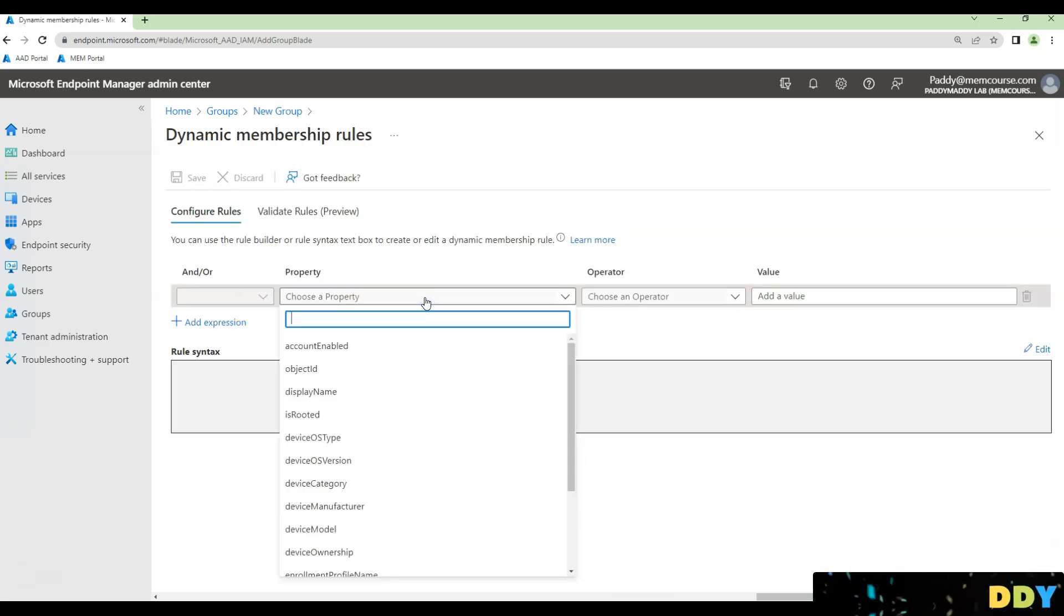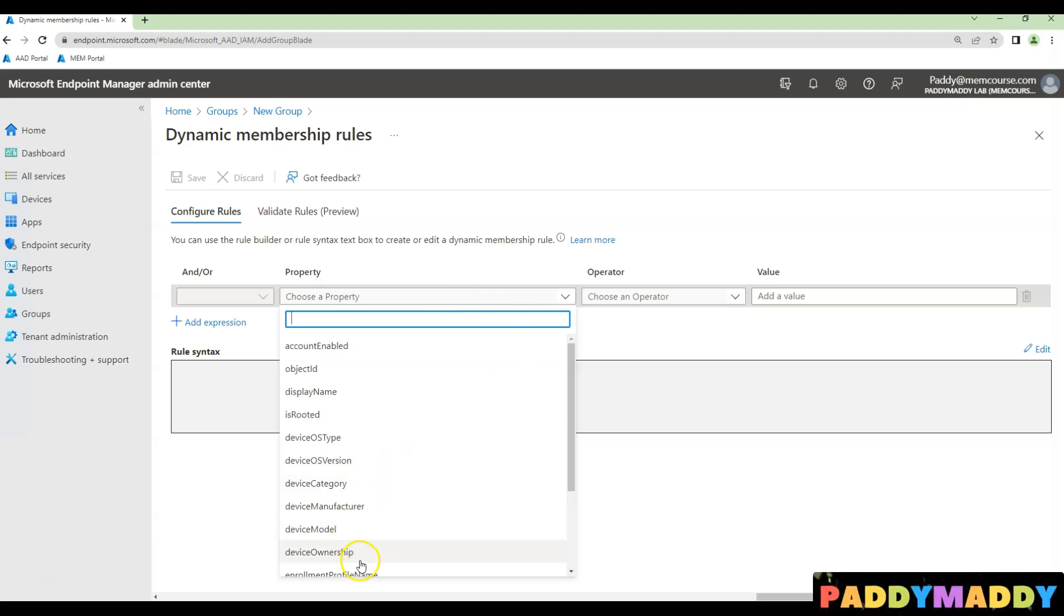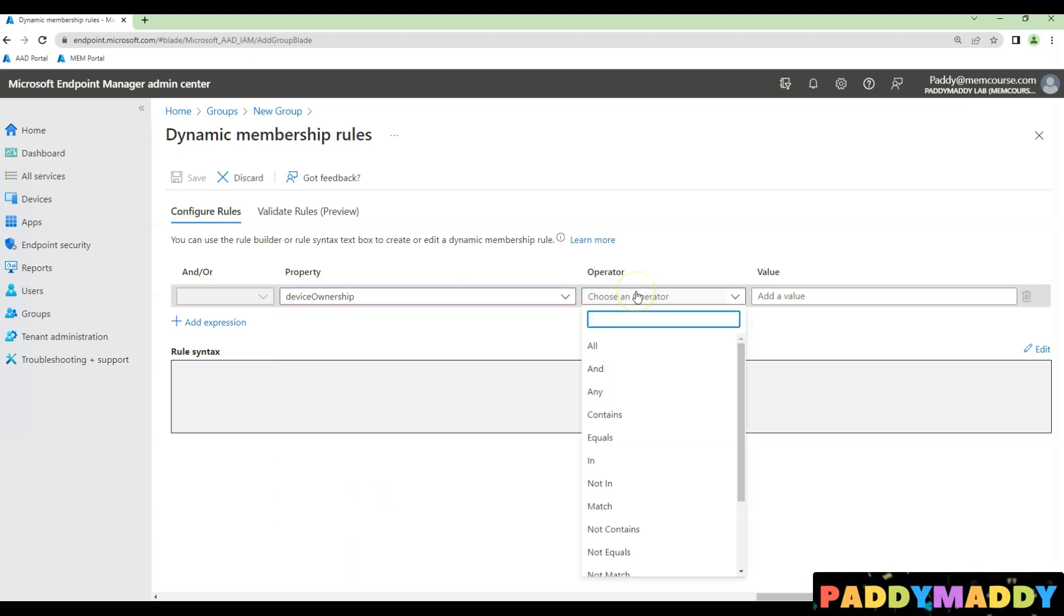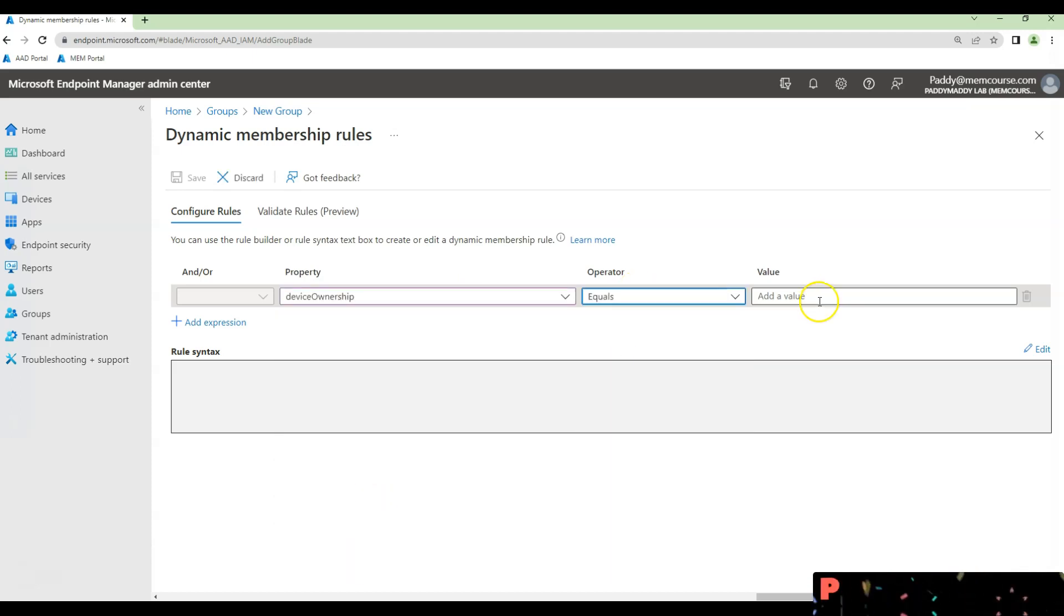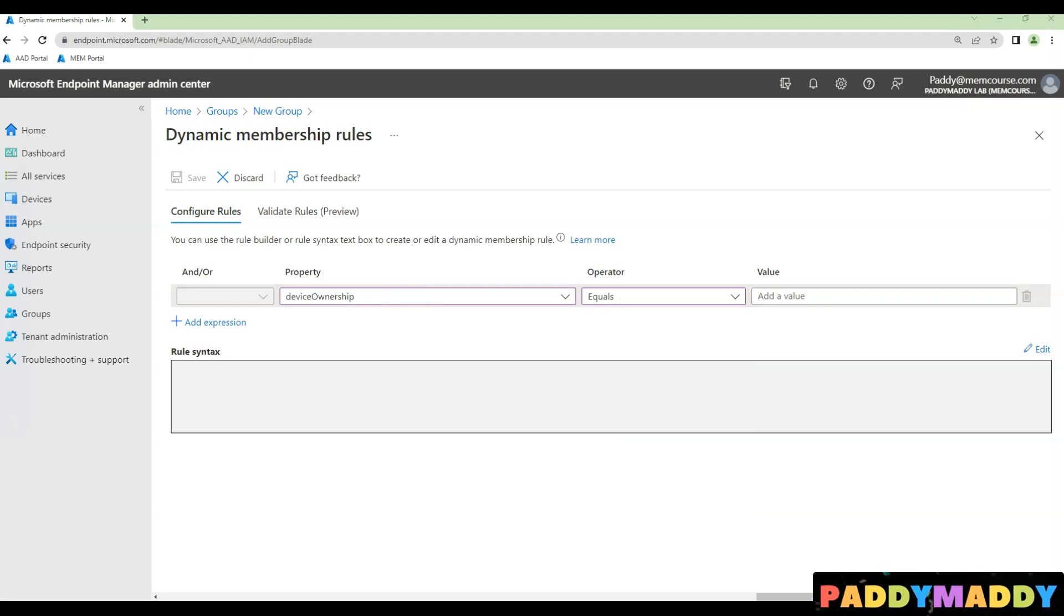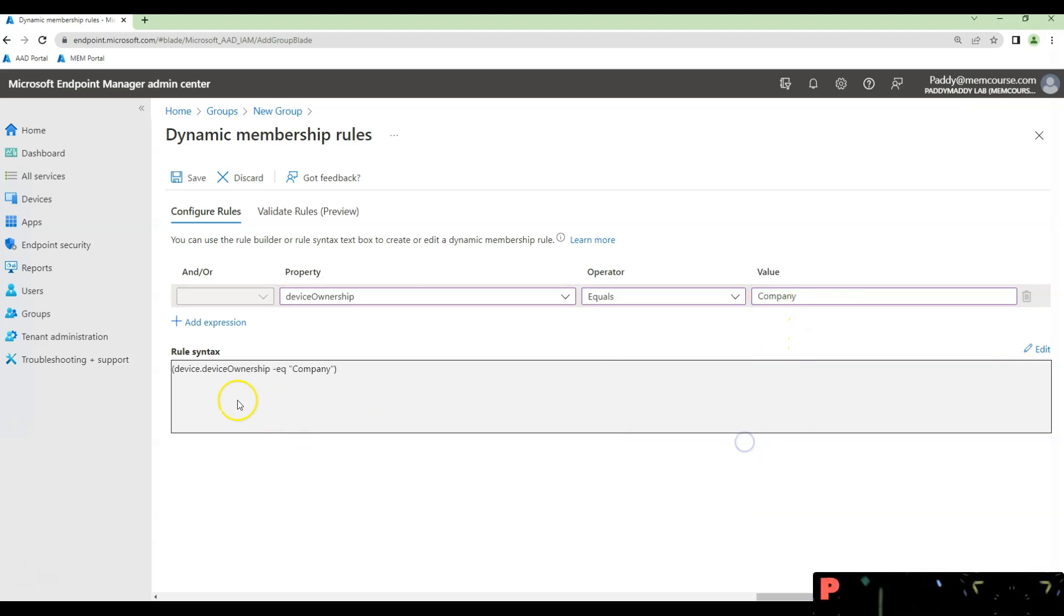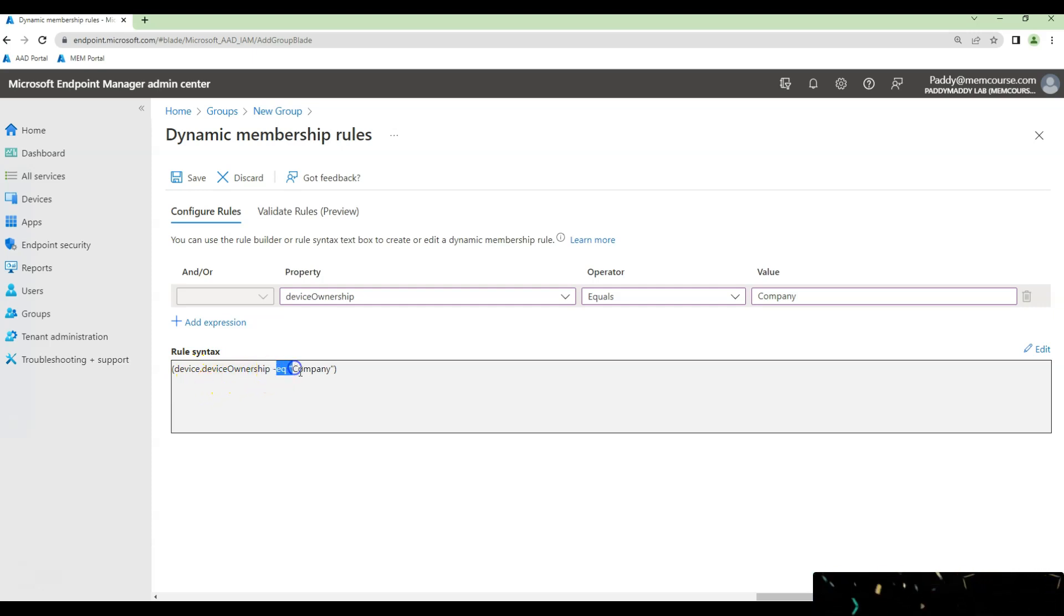Locate for the device ownership and the operator should be an equivalent and here mentioned as a company which will create as a device.deviceownership equivalent to company.